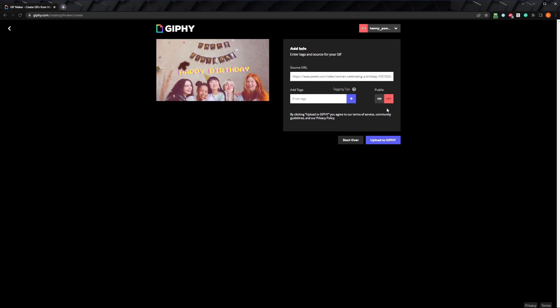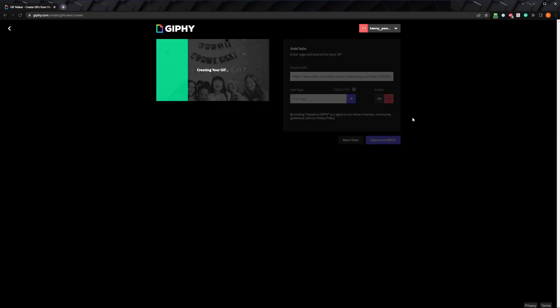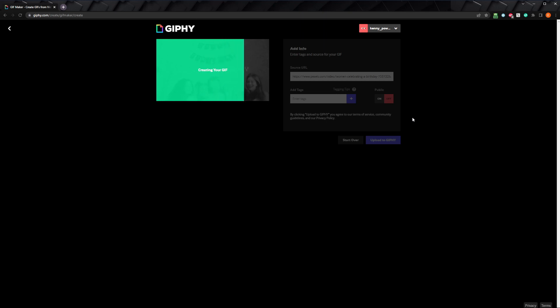If you're happy with your work, go ahead and click upload to Giphy, and it will begin creating your gif. This doesn't take too long, maybe 10 to 15 seconds, and your gif will be generated.